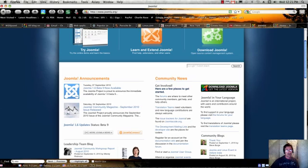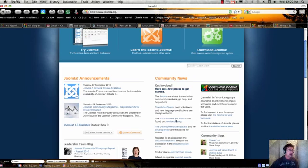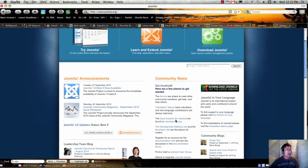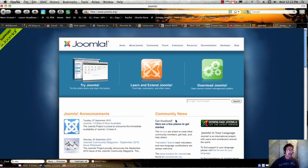So I recommend that you take a look at Drupal and WordPress and some of the other CMSs out there. If all you want to do is a blog, WordPress is probably the choice for you. But if you want to do more than a blog, like have a shopping cart or a Facebook style community, you might want to look at Joomla.